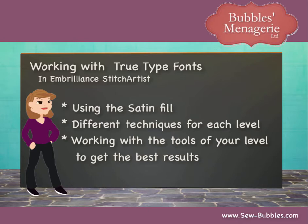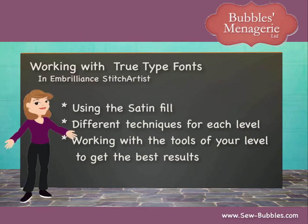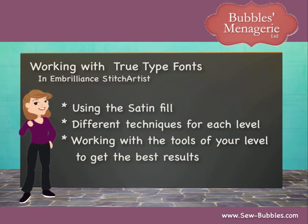This series of video clips shows tips and techniques for working with the satin column fill in Stitch Artist. This is popular in TrueType fonts. Options in all three levels are demonstrated, beginning with level one.